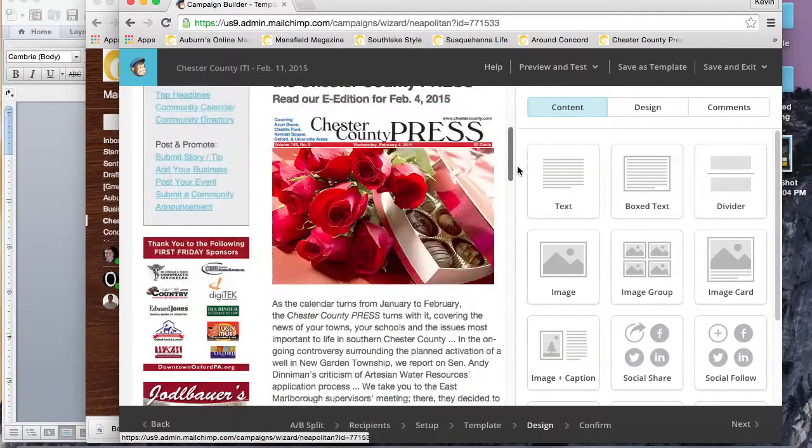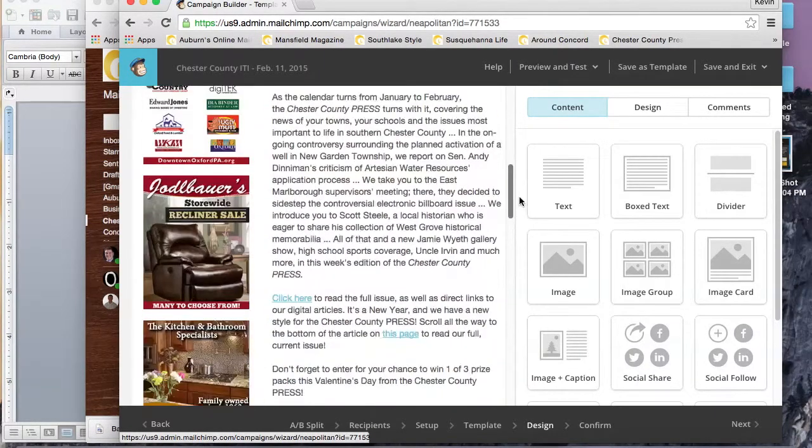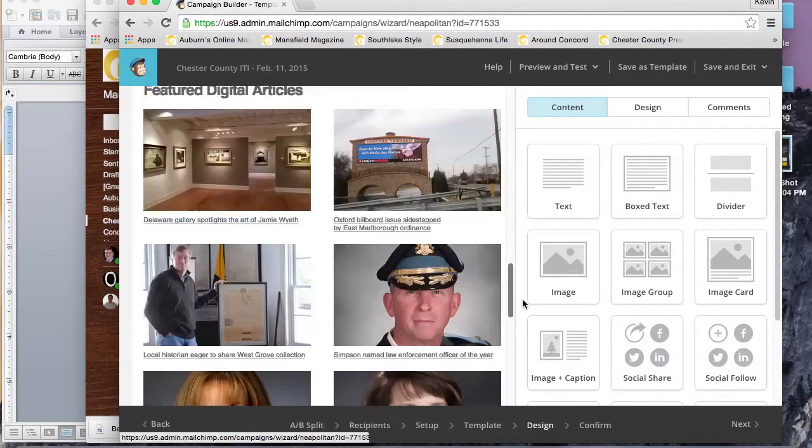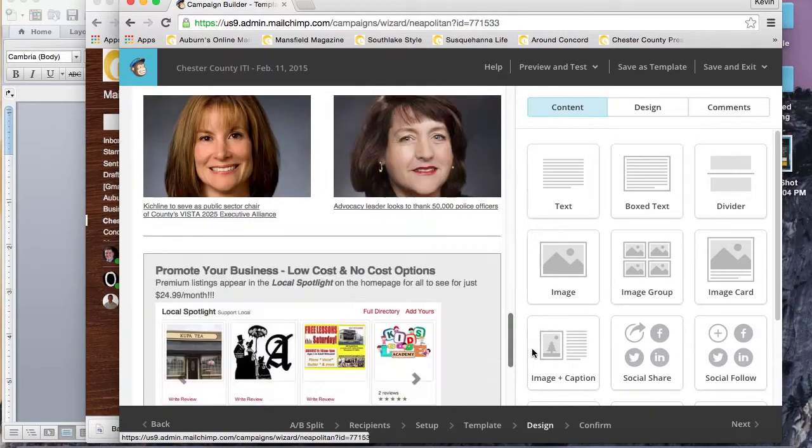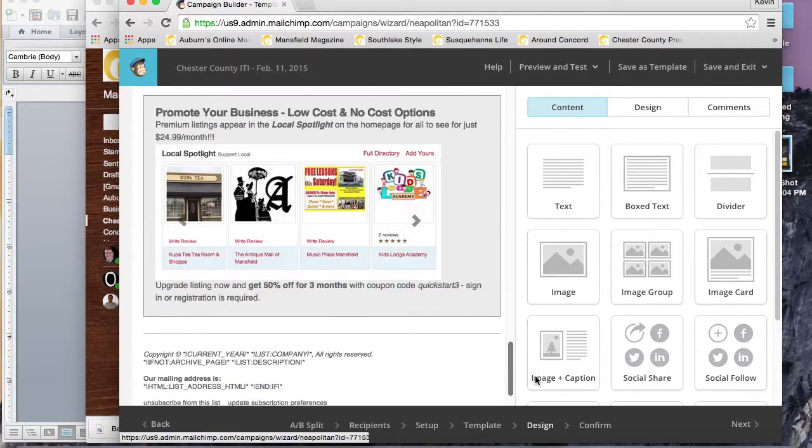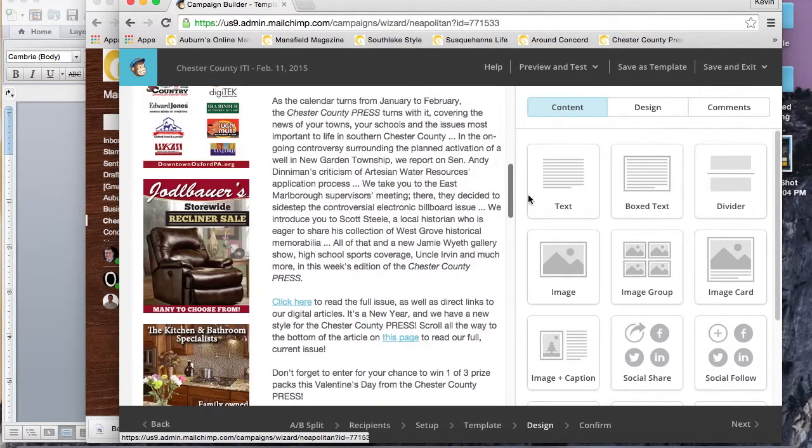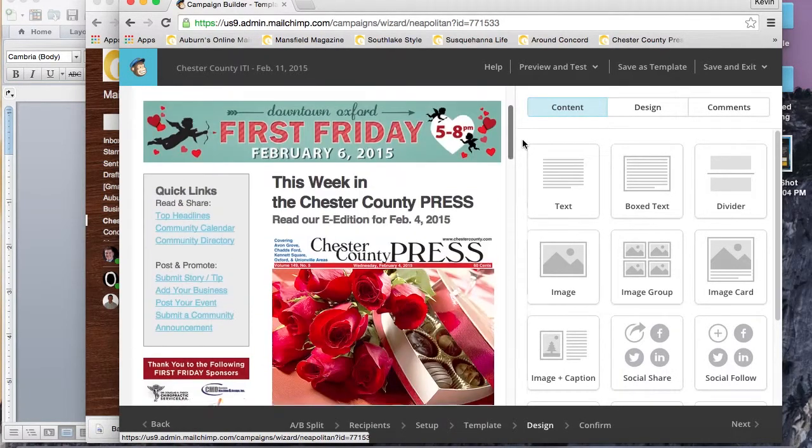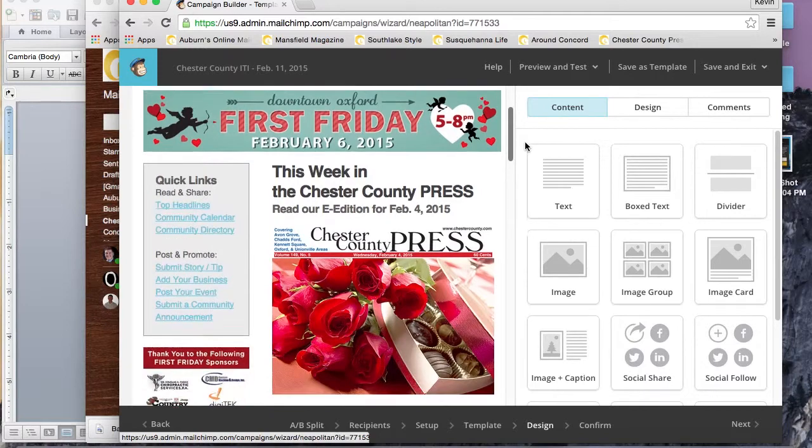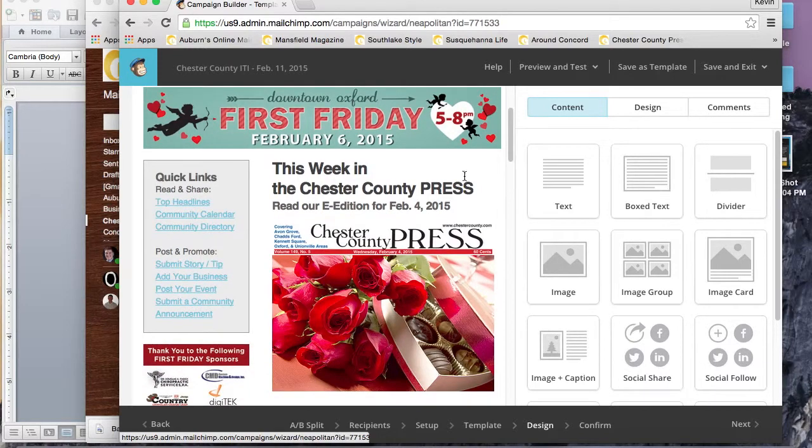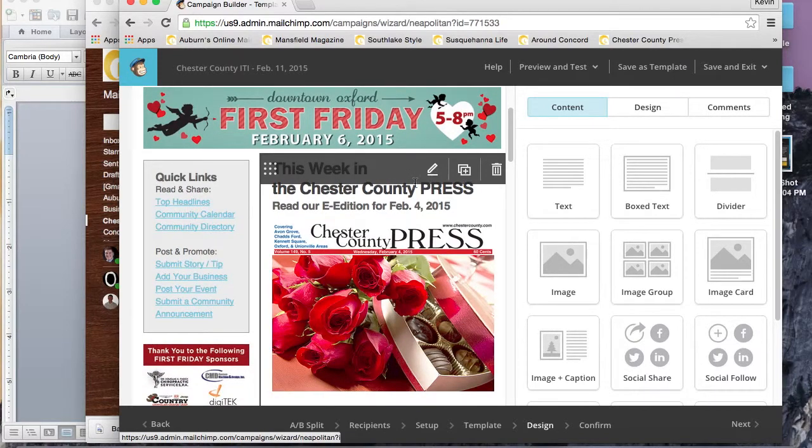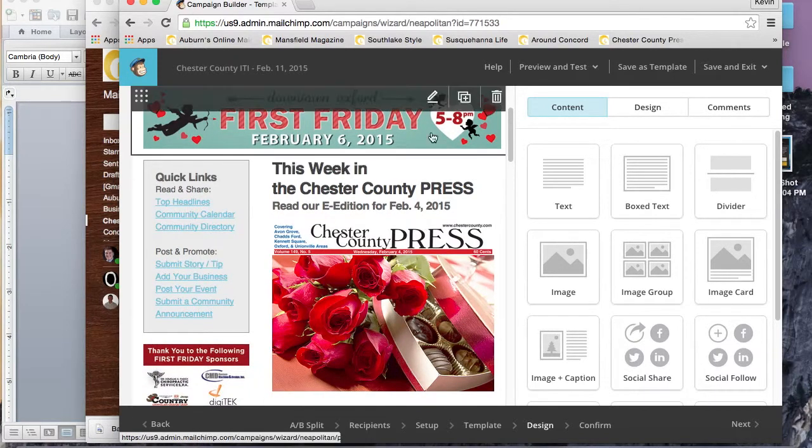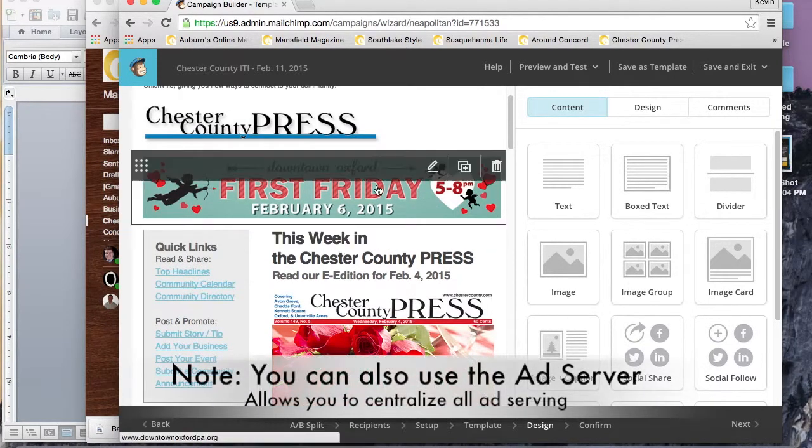The next screen that pops up, instead of choosing your template, is last week's design or the last newsletter design. As you can see here, we have a beautiful design for this publisher concierge client.